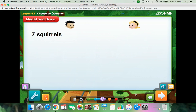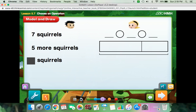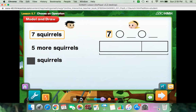Mary sees 7 squirrels. Jack sees 5 more squirrels than Mary. How many squirrels does Jack see? Some problems can be solved using either addition or subtraction. Let's use a model to decide whether to add or subtract to solve this problem. How many squirrels does Mary see? Go ahead and place this number in the model. Mary sees 7 squirrels — this is one part.